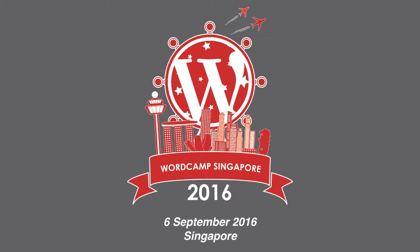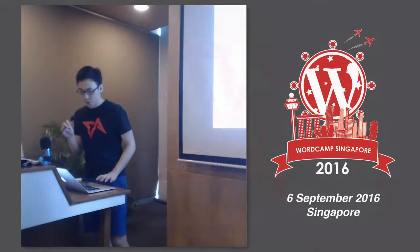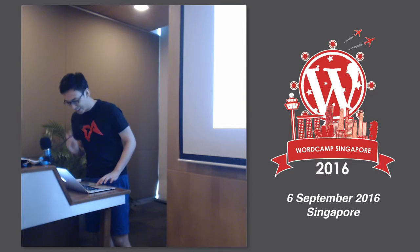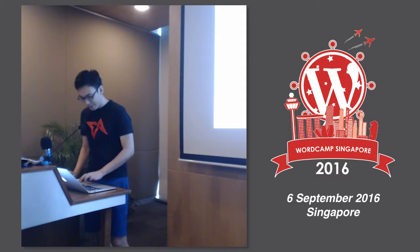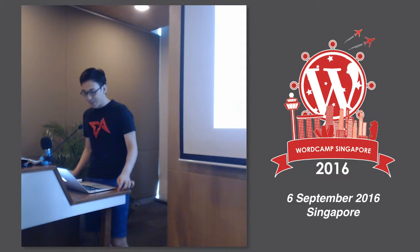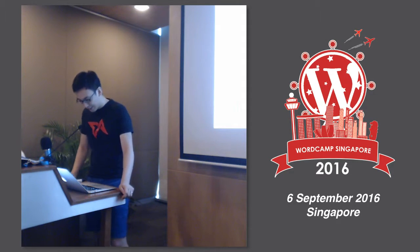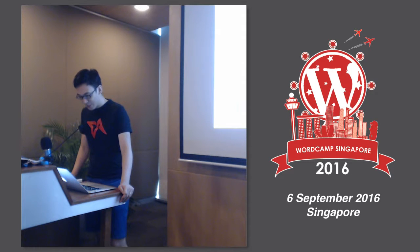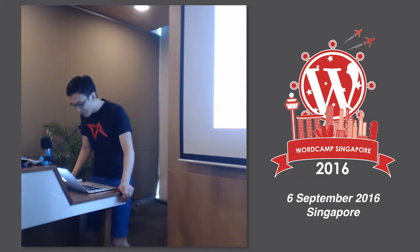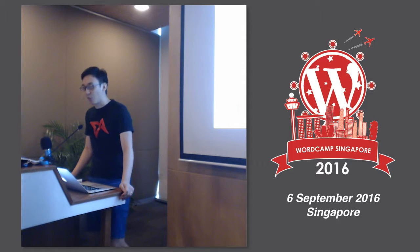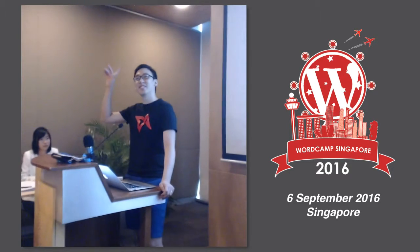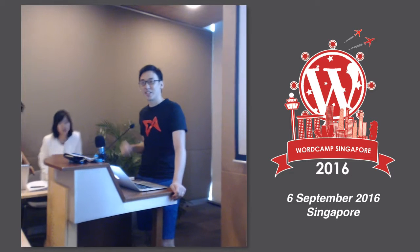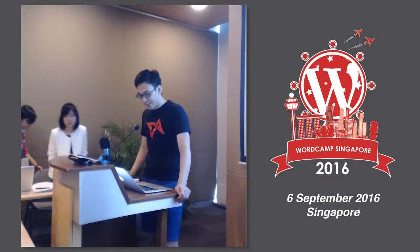Hello everyone, good to be here and to speak at this event. As the MC mentioned, I've been using WordPress for some time.